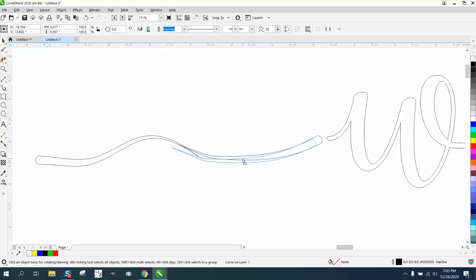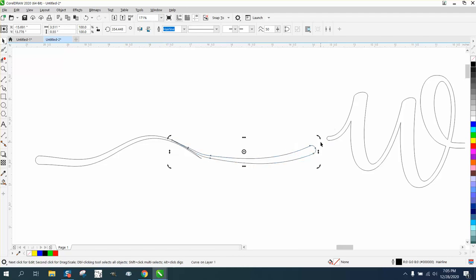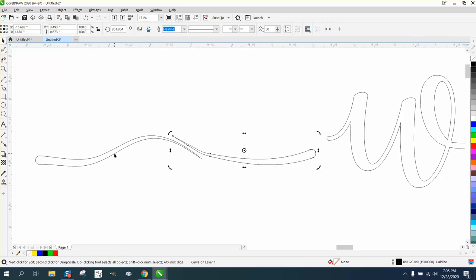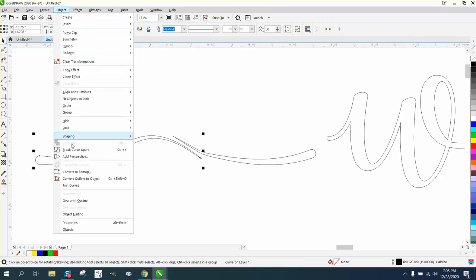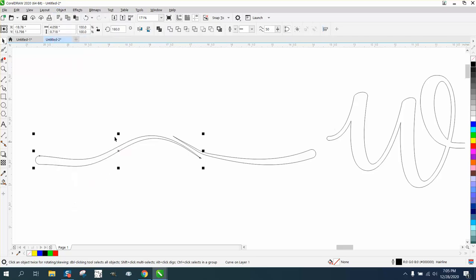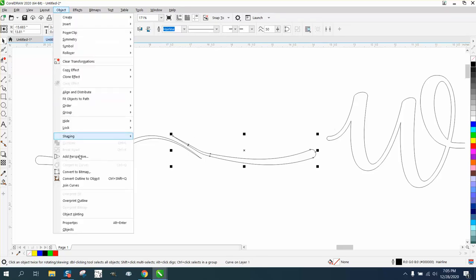Now you can kind of play around with these, and you could actually even angle it, trying to get it more in there. Now, I think you have to convert them to curves, or break curve apart at least, to get it to weld.